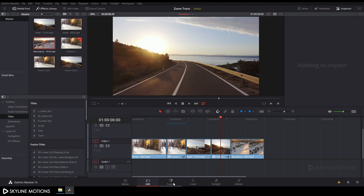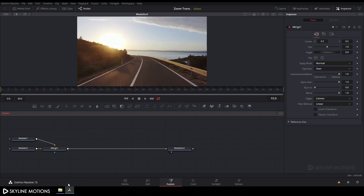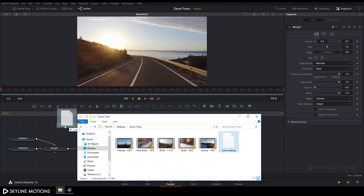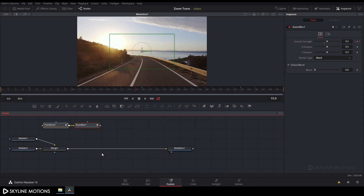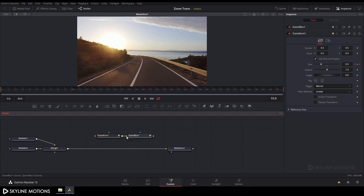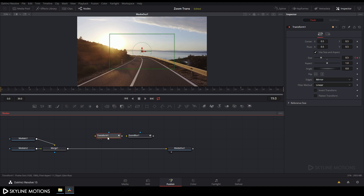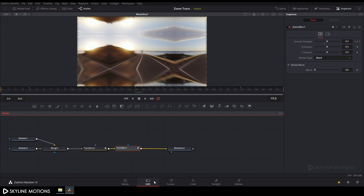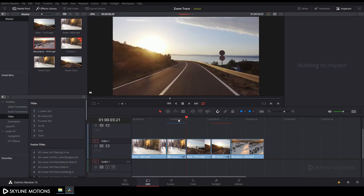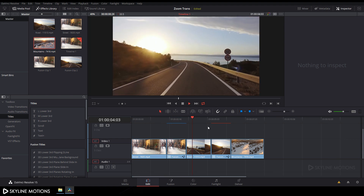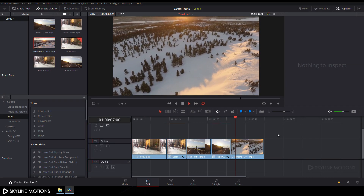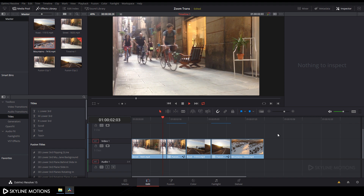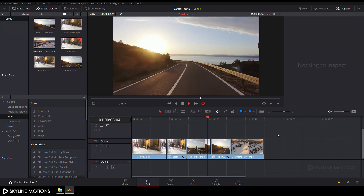Select both clips, right-click, and click New Fusion Clip. Go to the Fusion tab and import your zoom transition preset by dragging and dropping it into the flow window. Place the nodes, de-attach the existing connection, hold Shift and attach the Transform node. Go back to the Edit tab — the transition is ready. Play it back to check. It's looking awesome — that's all for this tutorial. I hope you like it and I'll see you in the next tutorial. Bye!